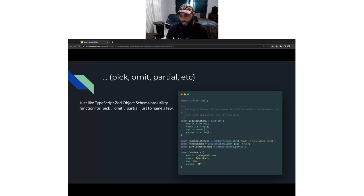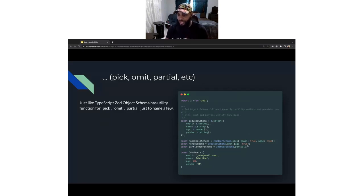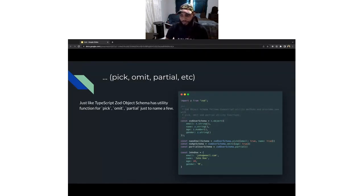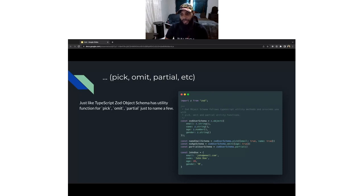And then partial: since everything in Zod is required by default, similar to a TypeScript type, Zod partial allows you to create a new validation schema that makes all of the parameters optional.